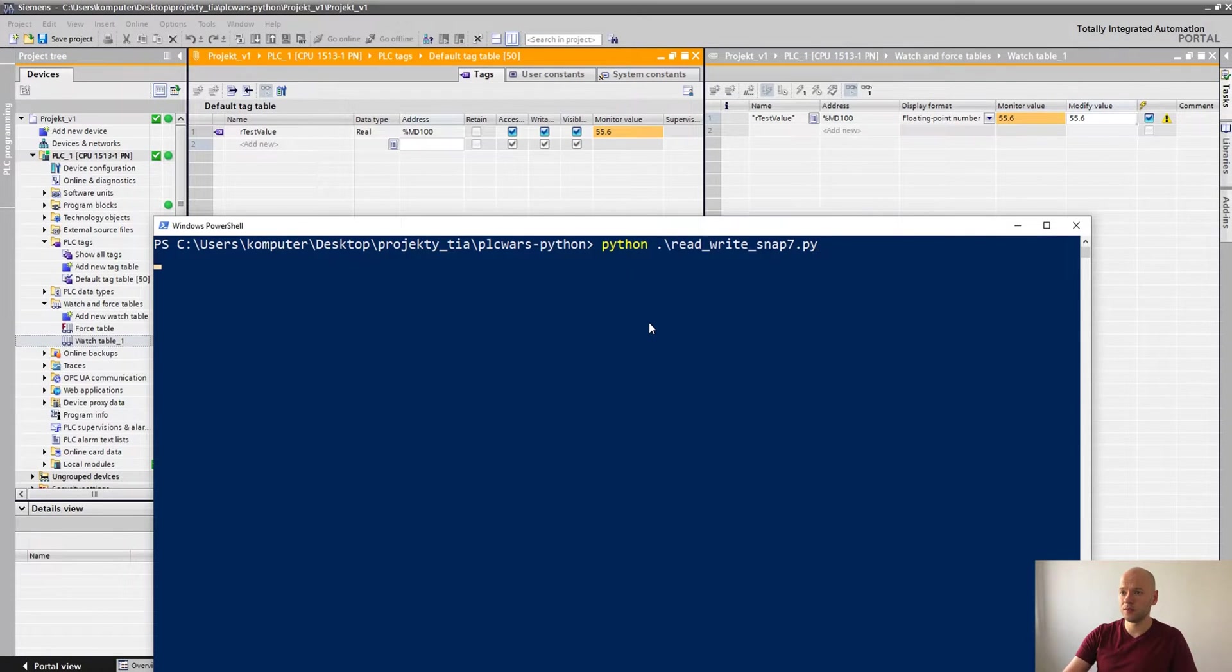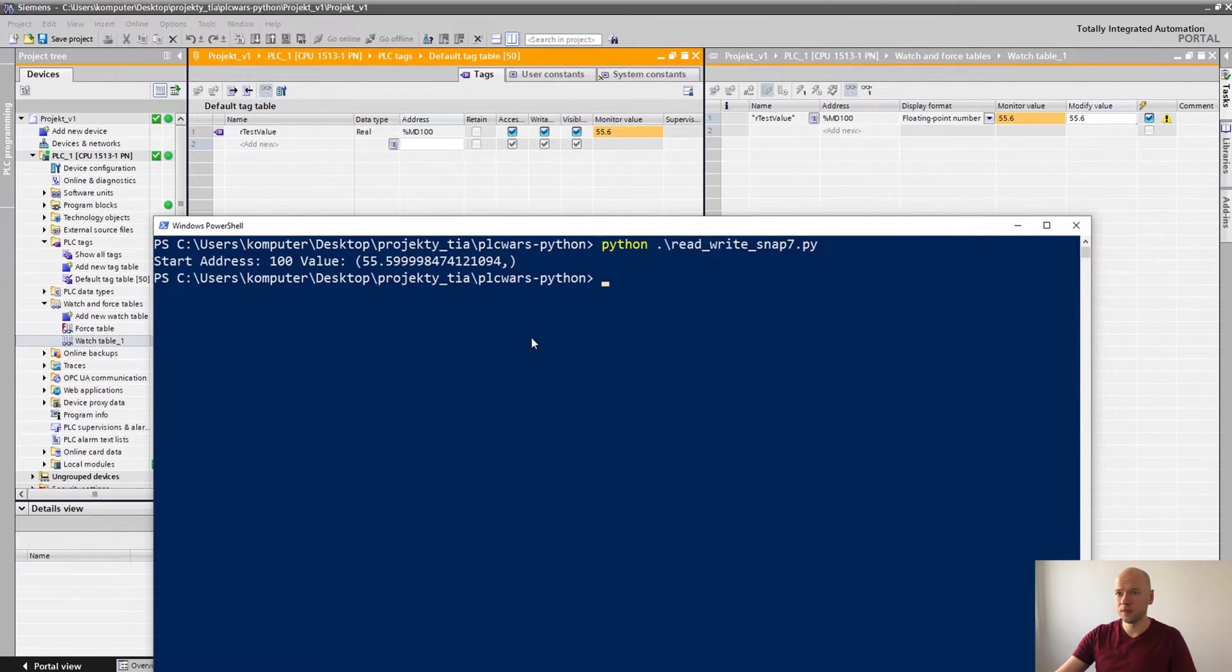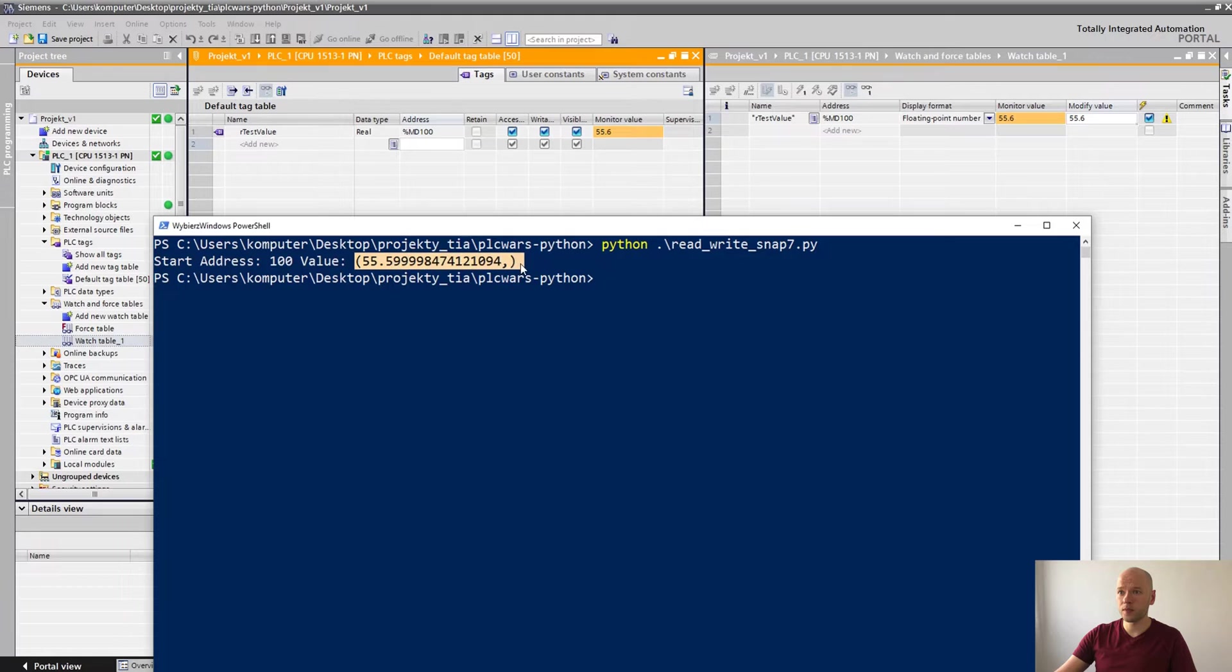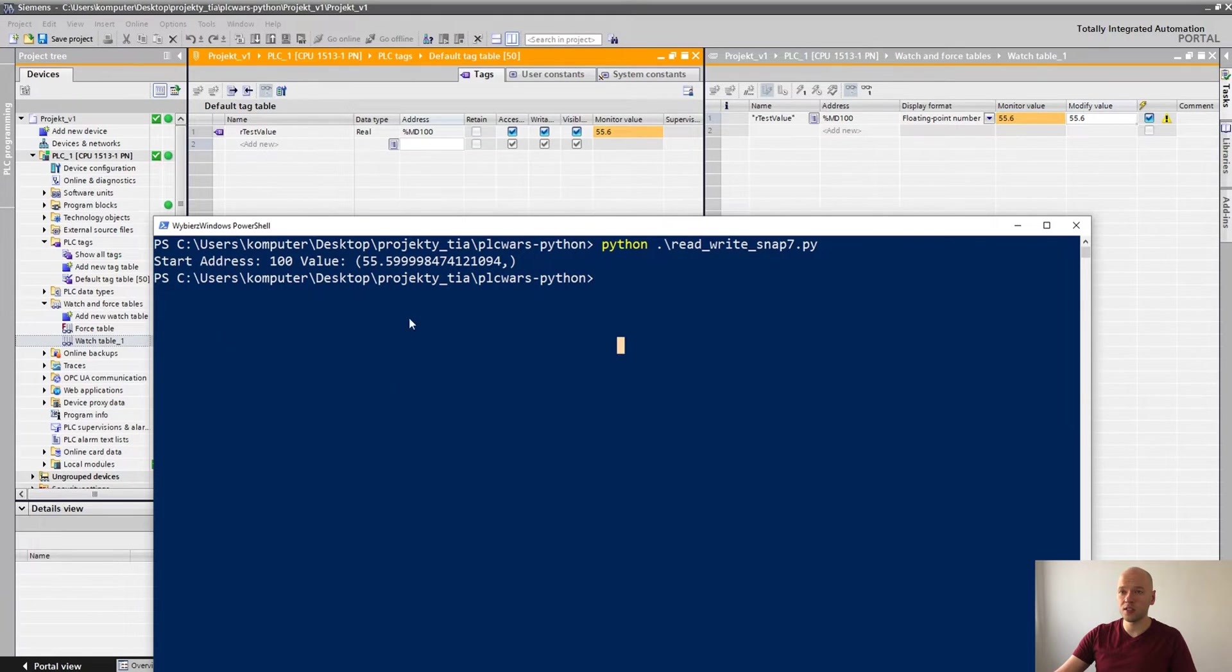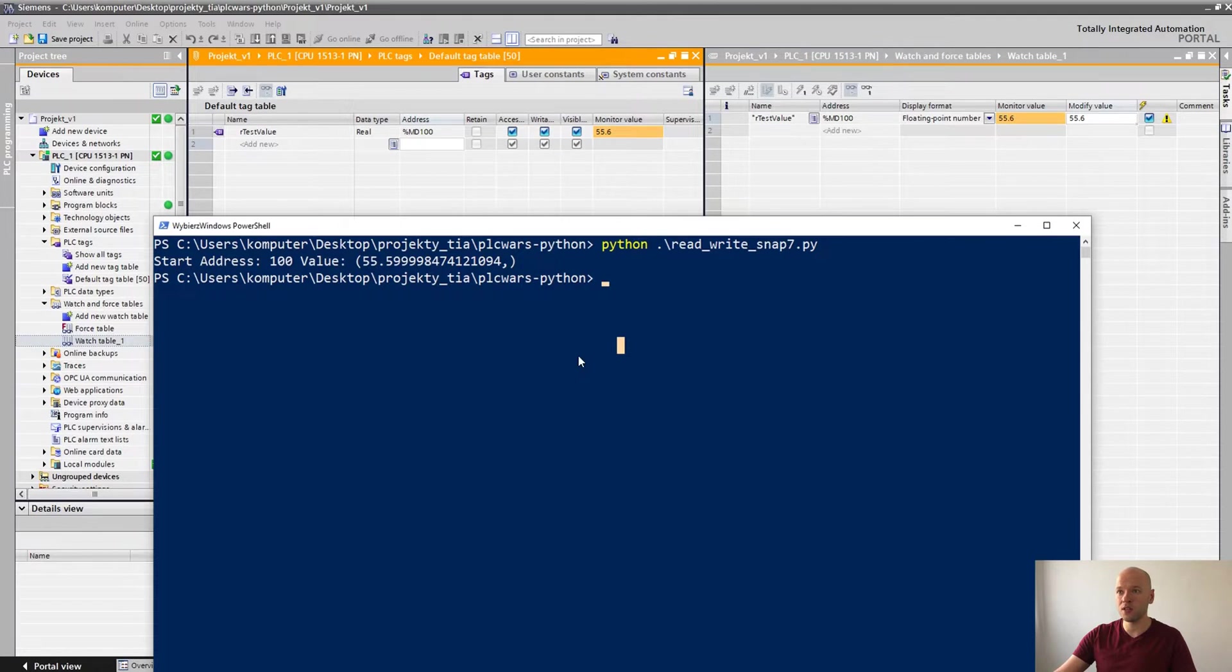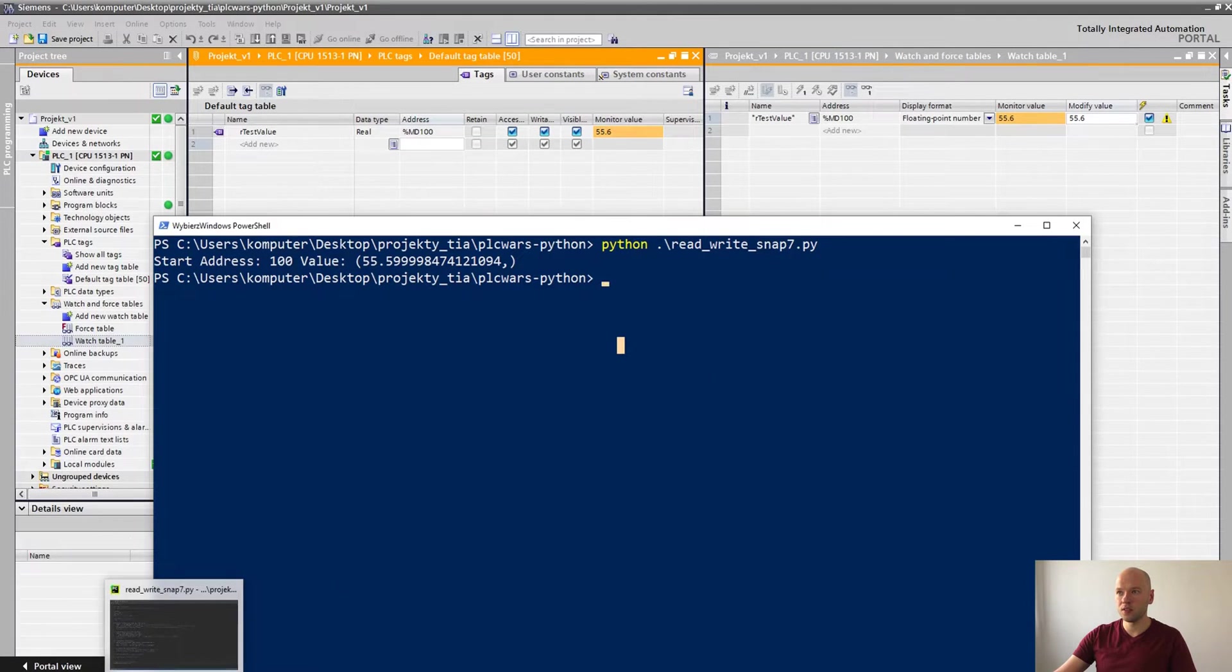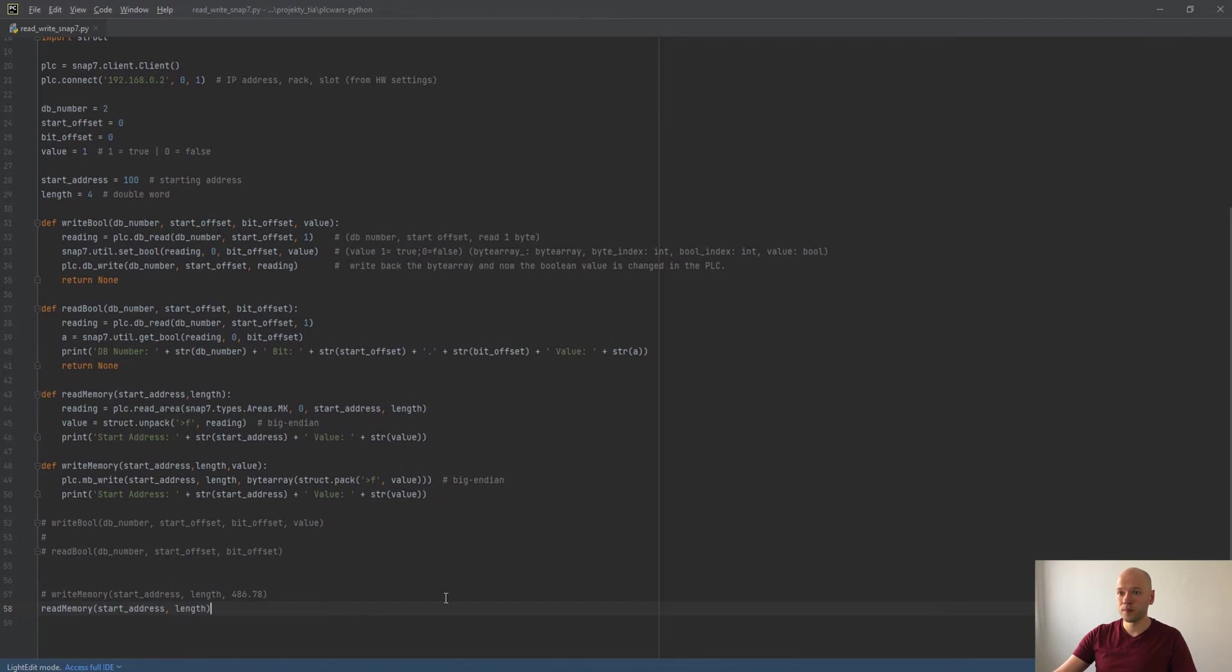Okay we have 55.6, I'm gonna run the script. Yeah it returns us value from the start address 100 which is correct.